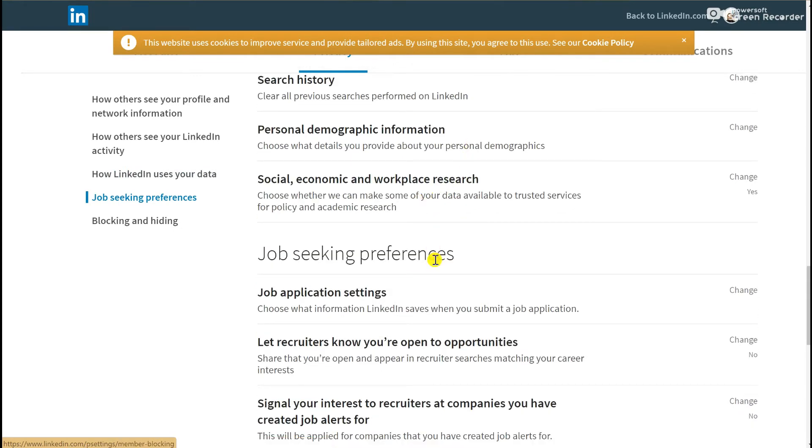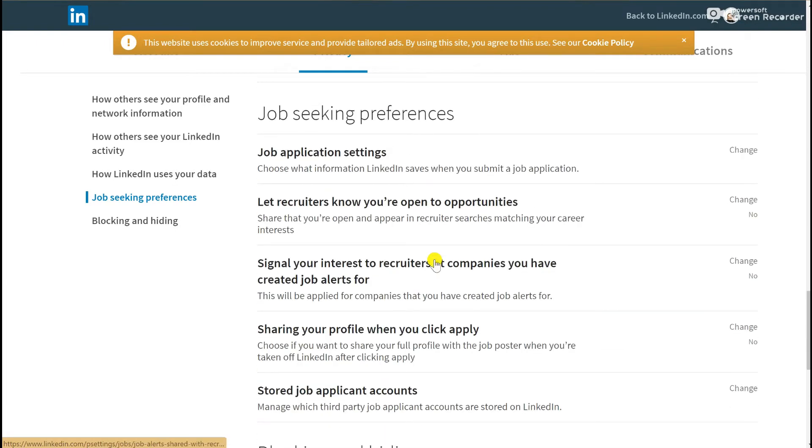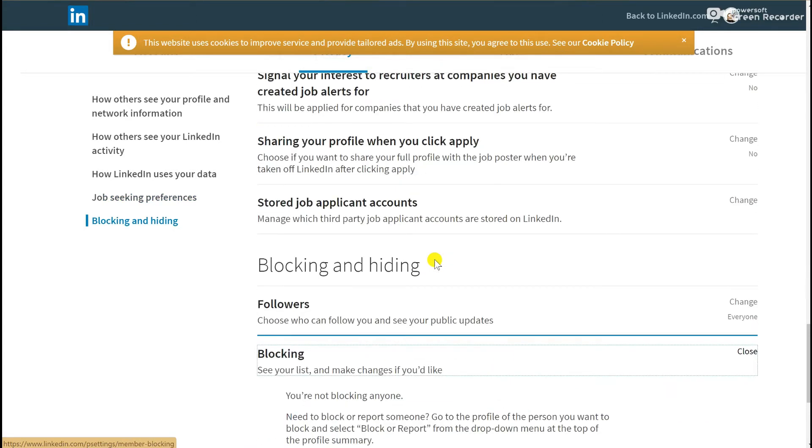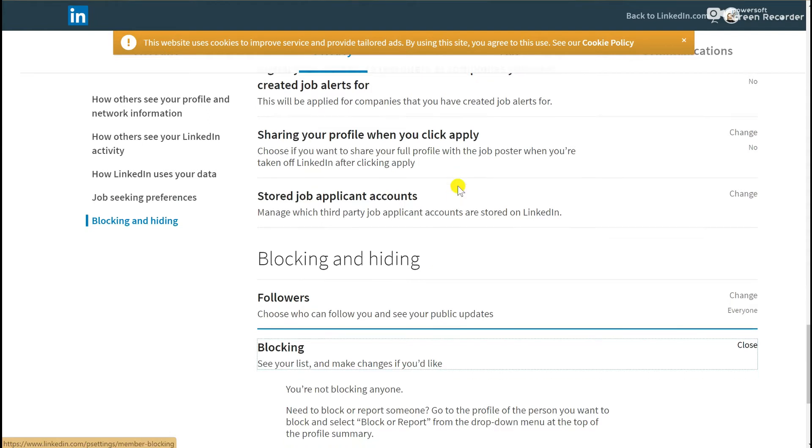Because LinkedIn is more business-focused, there is some stuff about job-seeking preferences, and I think it's actually worth having a look at this. I've actually found a little bit of work through LinkedIn with some of the work that I do, and if you use it effectively, it can be quite useful to know how much information you are sharing with people before they even come to you or vice versa.